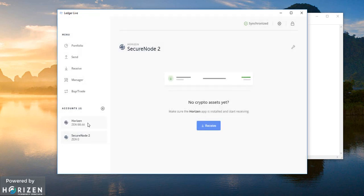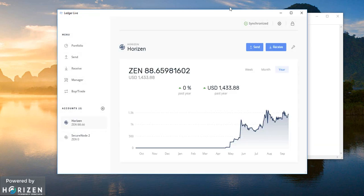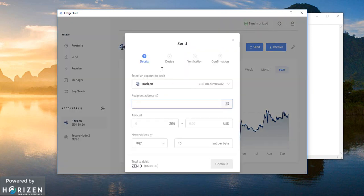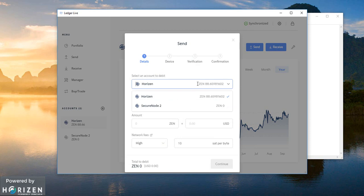And from this account I will try to send some amount to the secure node 2 address. So let's send. Now you can see you have got options to select from which account you want to debit. And let me clarify again.